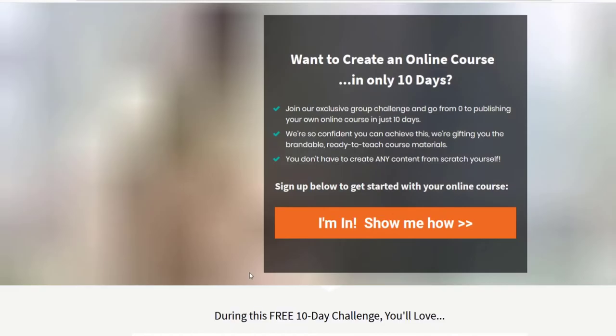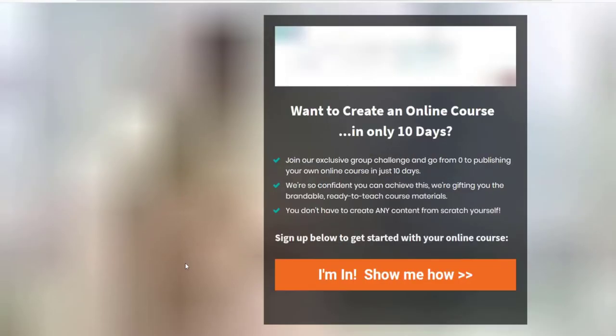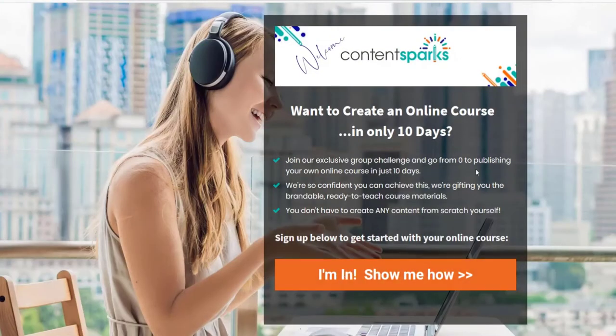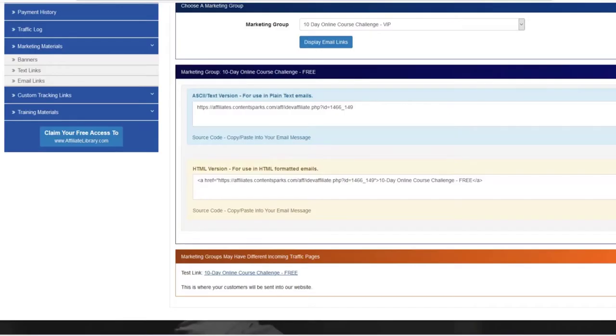Just click on that. It'll open up a new tab, so you'll see this is for the free 10-day online course challenge. Then just make sure that you have that link and you've shared it anywhere where you want to share that particular product.